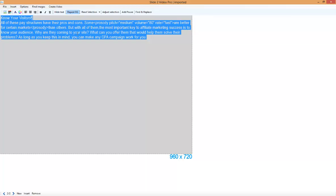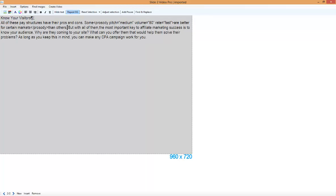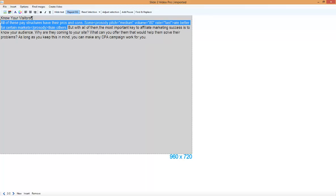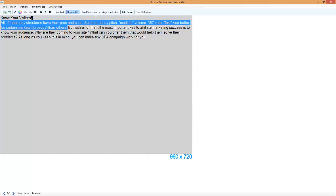But let's see how this sounds. All of these pay structures have their pros and cons. Some are better for certain markets than others.